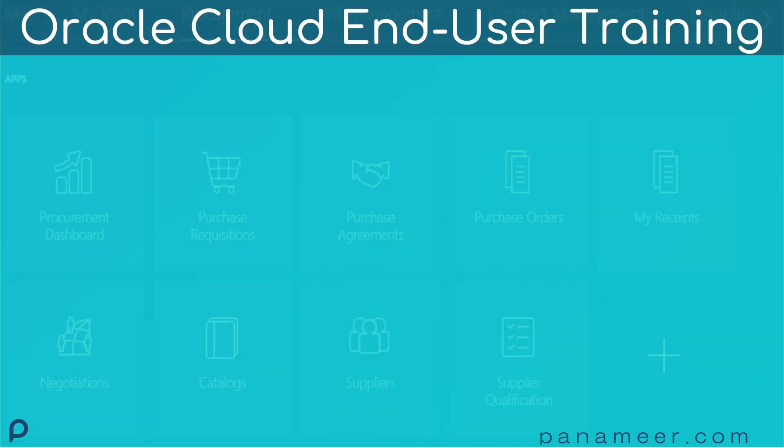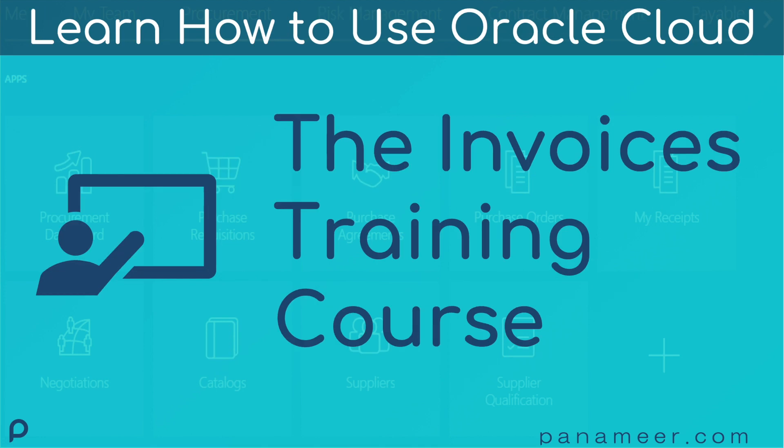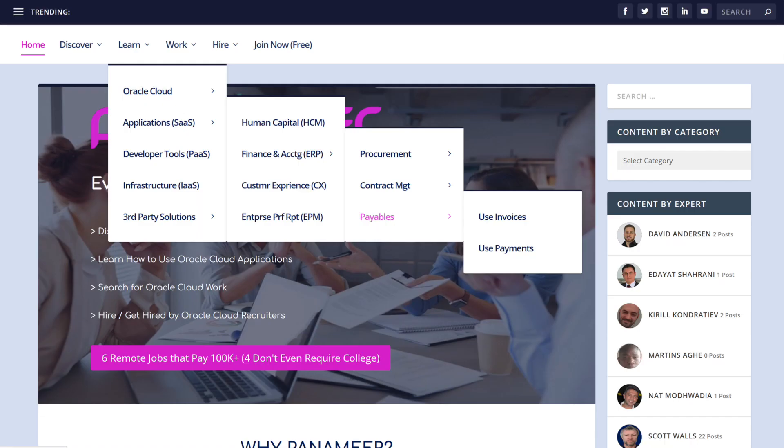You're watching an Oracle Cloud end-user training video lesson presented by Panamir. This video is part of the Invoices training course. All Panamir end-user training courses are accessible from the Learn menus on panamir.com.